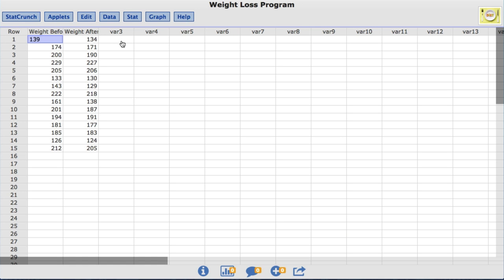In this video you will learn to conduct hypothesis tests for the mean difference of paired data in StatCrunch. The data set I'll be using is called Weight Loss Program. The data set is for a fictitious weight loss program.